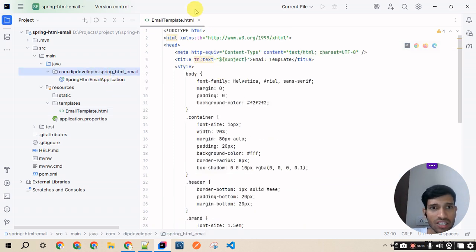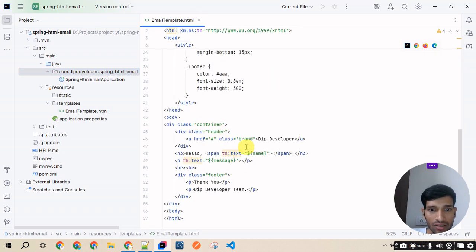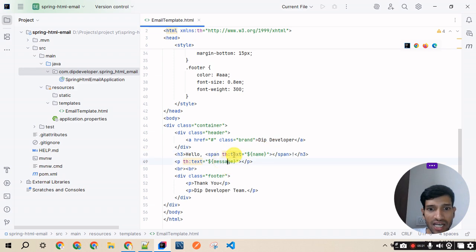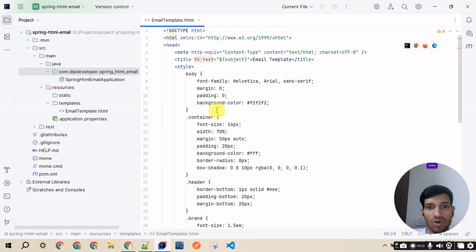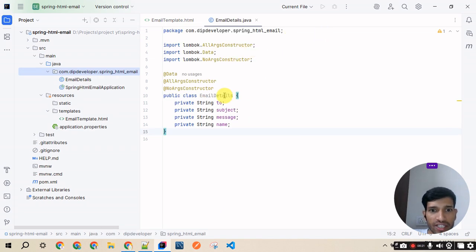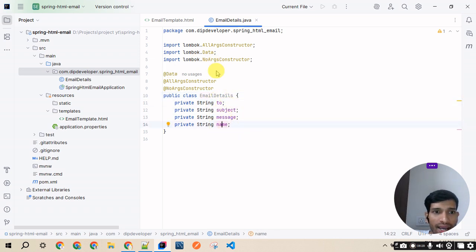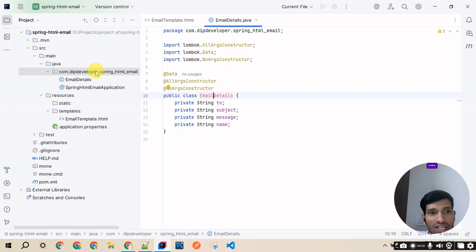Now let's create an EmailDetails request class with fields: toAddress, subject, message, and name. I've created the EmailDetails class with those four fields. Now we need a service class with a method for sending mail using the HTML template.